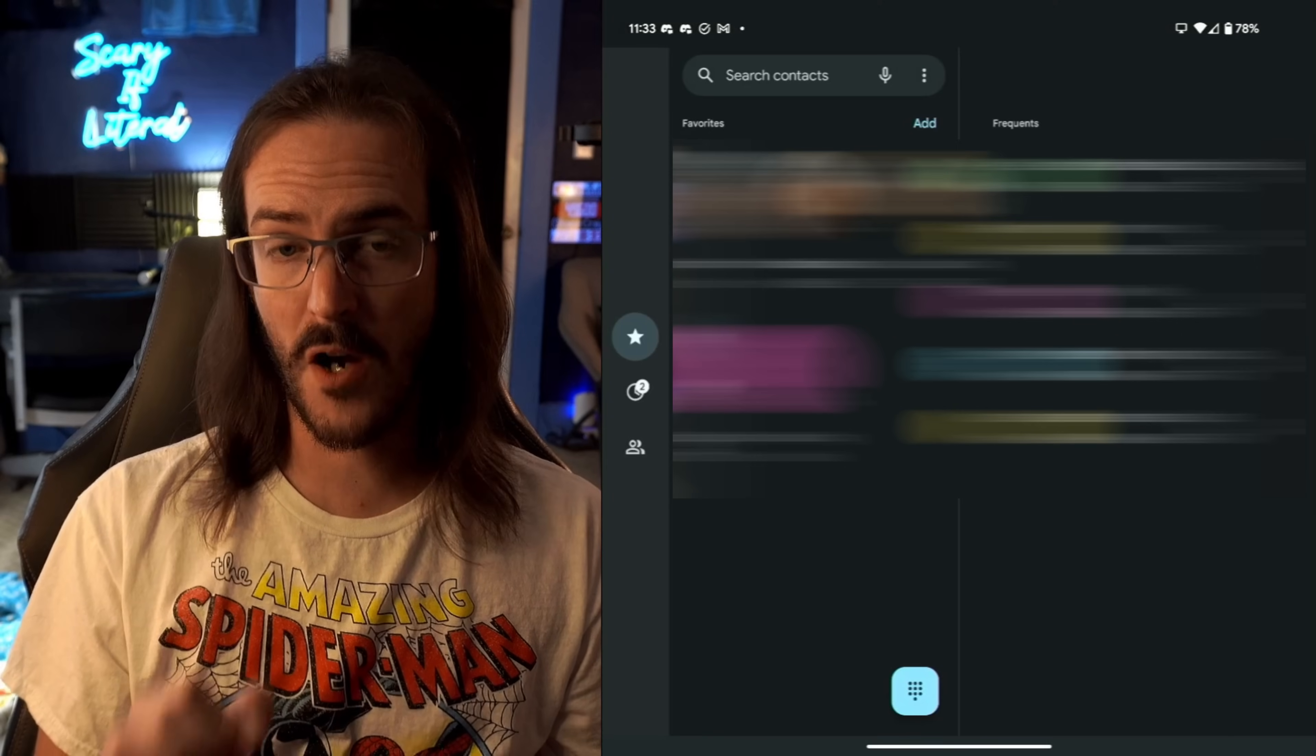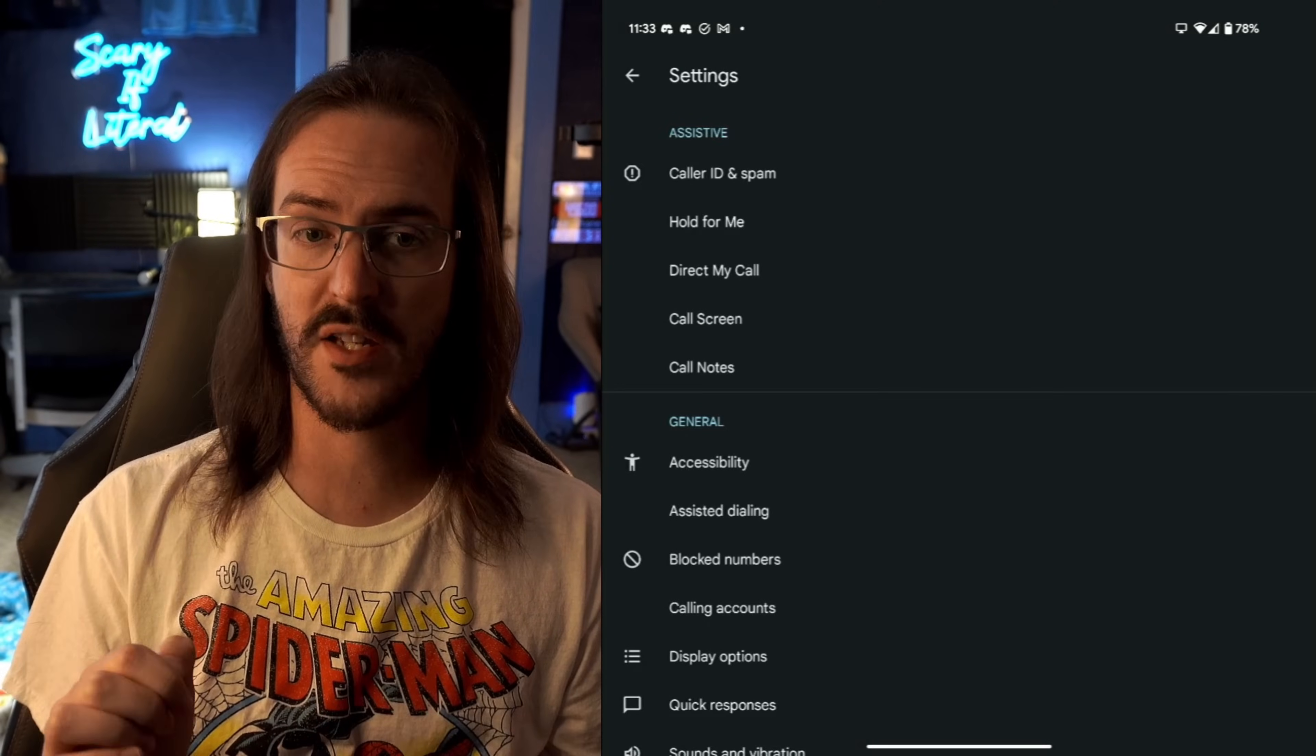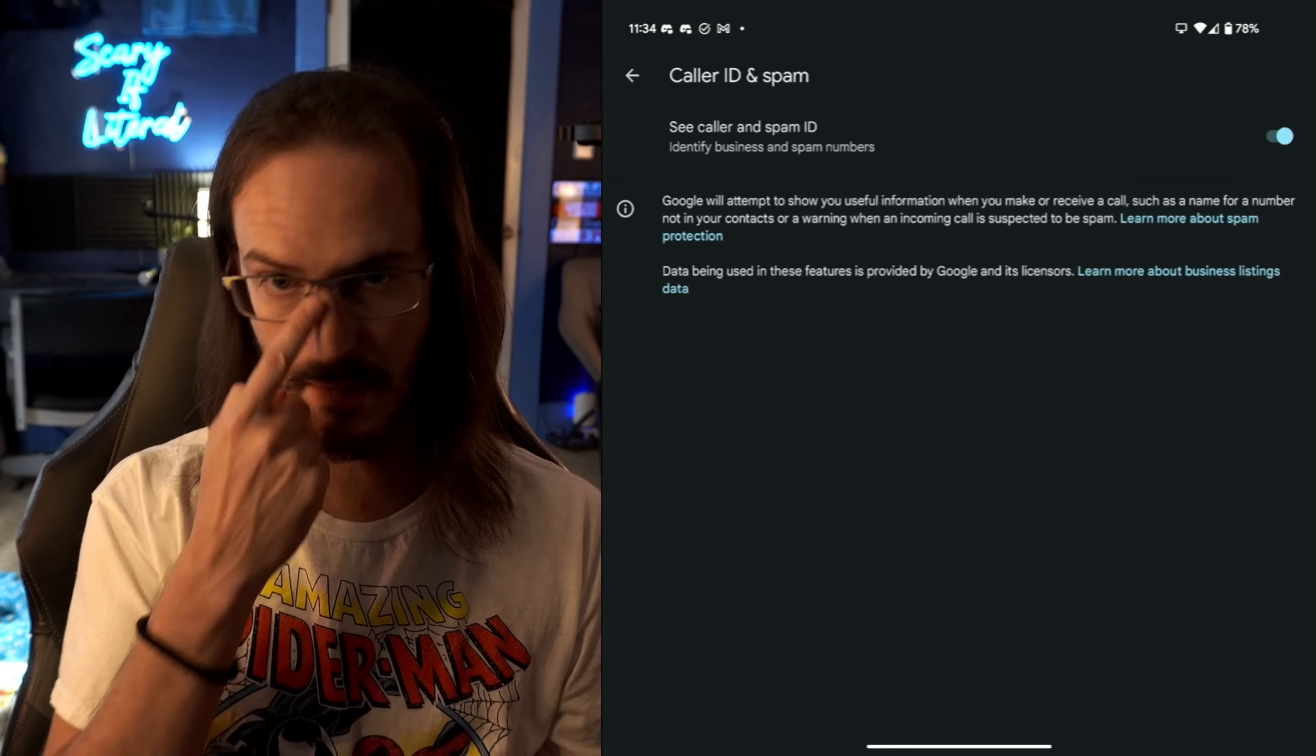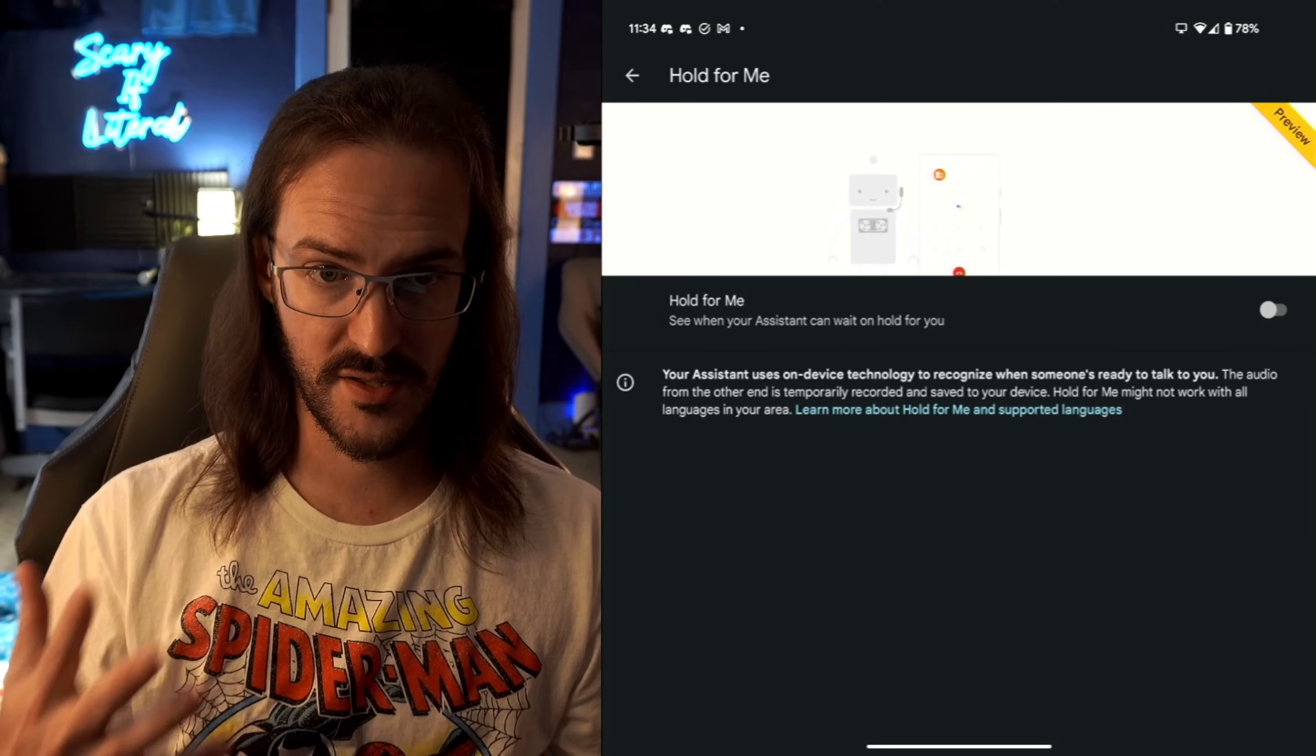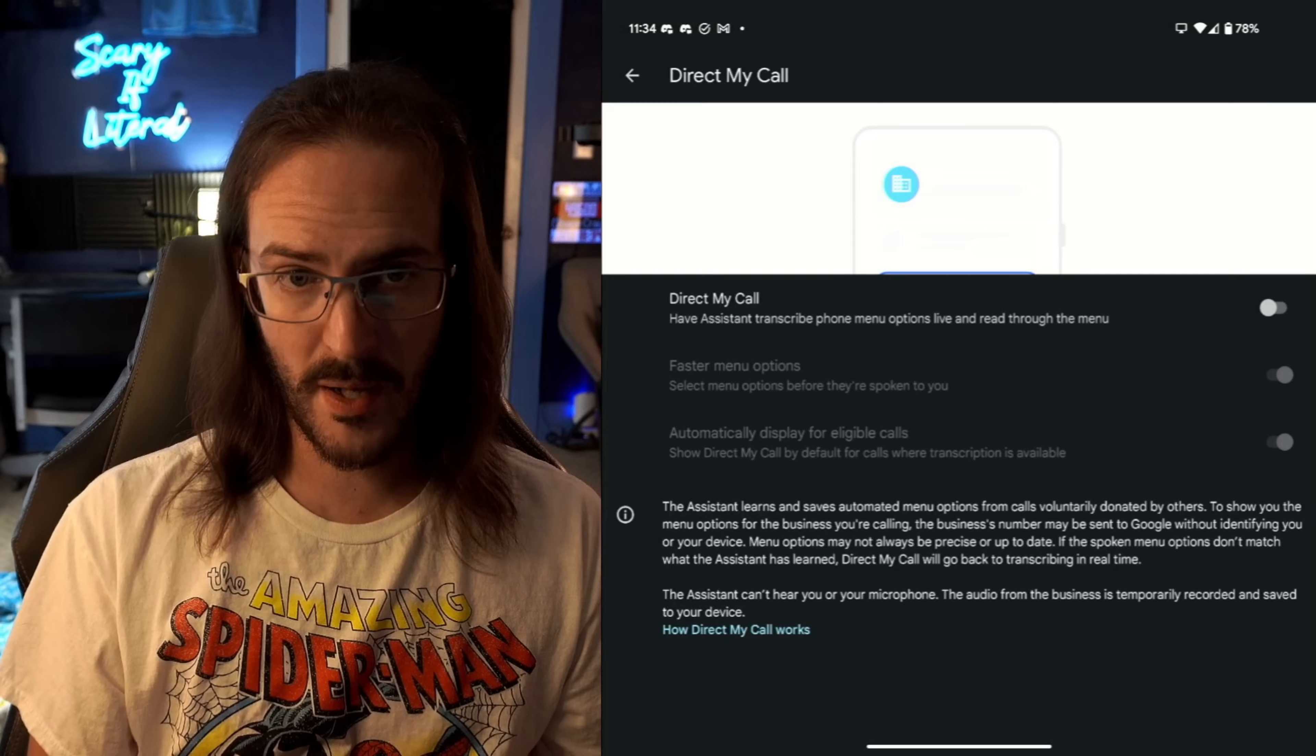Let's jump into the Phone application. Click the little three dots here and go into Settings. There's quite a few things that you're going to want to turn on. So first off, Caller ID and Spam. See Caller and Spam ID. Make sure that is turned on. But you also have a lot of intelligent things like Hold for Me.